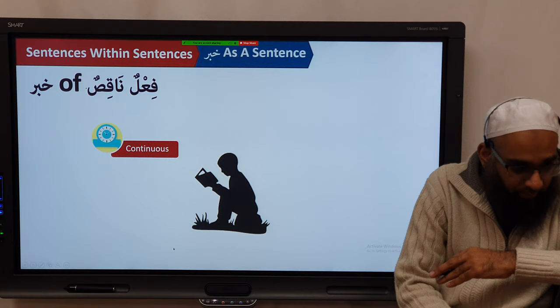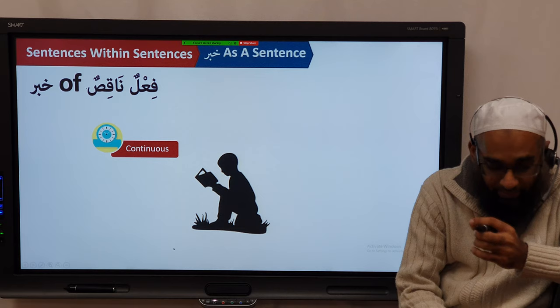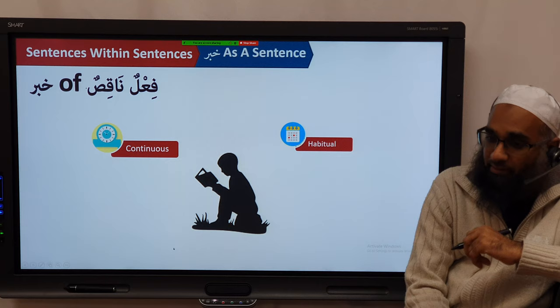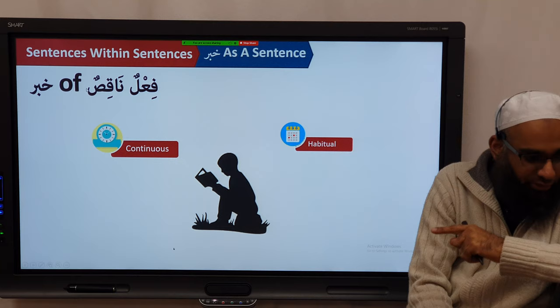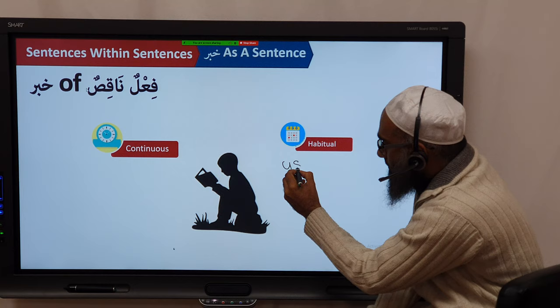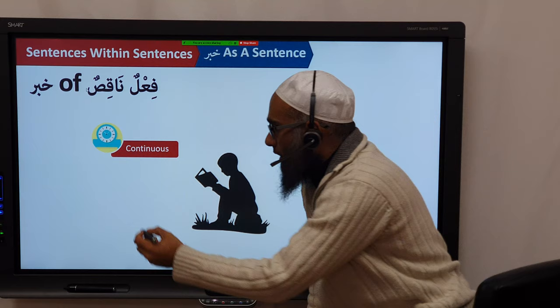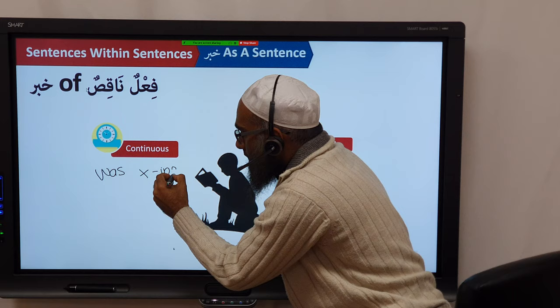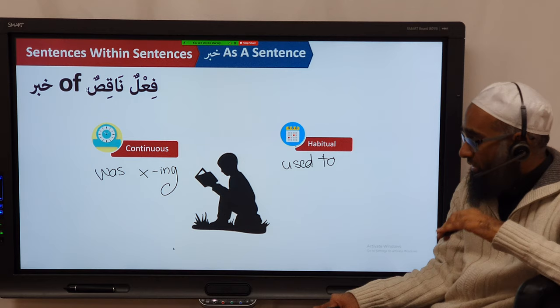When it's referring to one event happening over a period of time in the past, you call it past continuous. When it's every day, every week, every month, every year — happening repetitively — you call it past habitual, translated as 'used to.' Over the calendar it happens over and over again. So 'used to' corresponds to the habitual, and 'was doing' corresponds to the continuous.